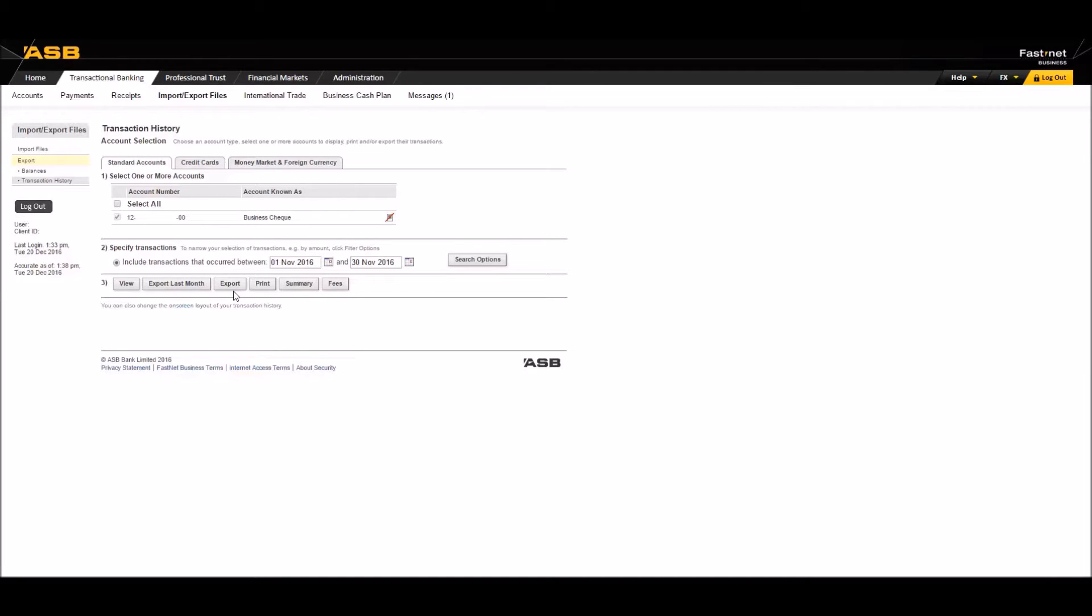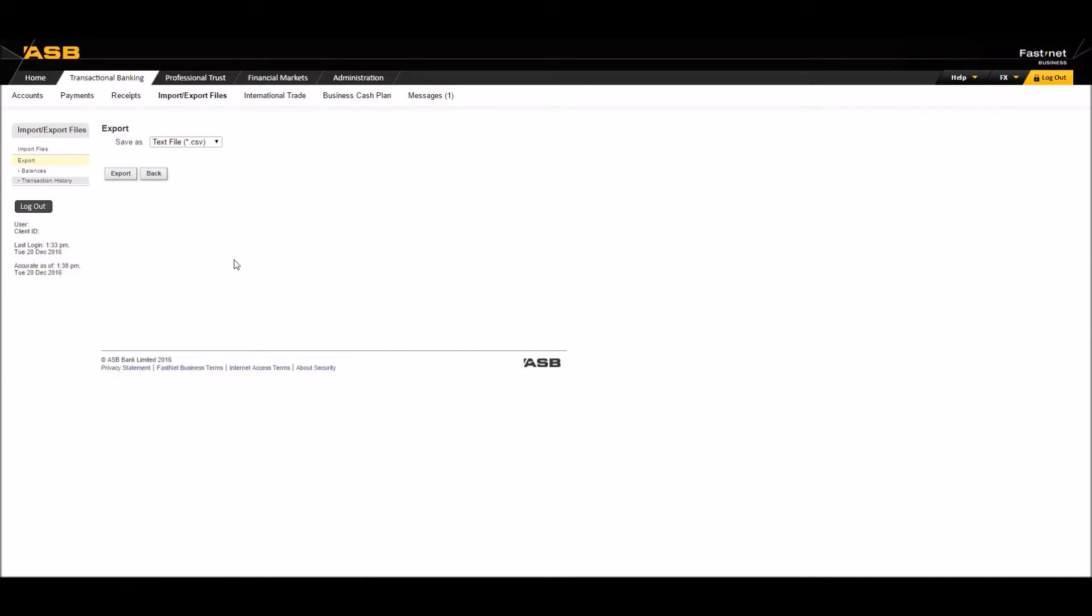From the options here, let's click on Export and select the file format of the bank statement. You'll need to select the CSV format and click Export here.